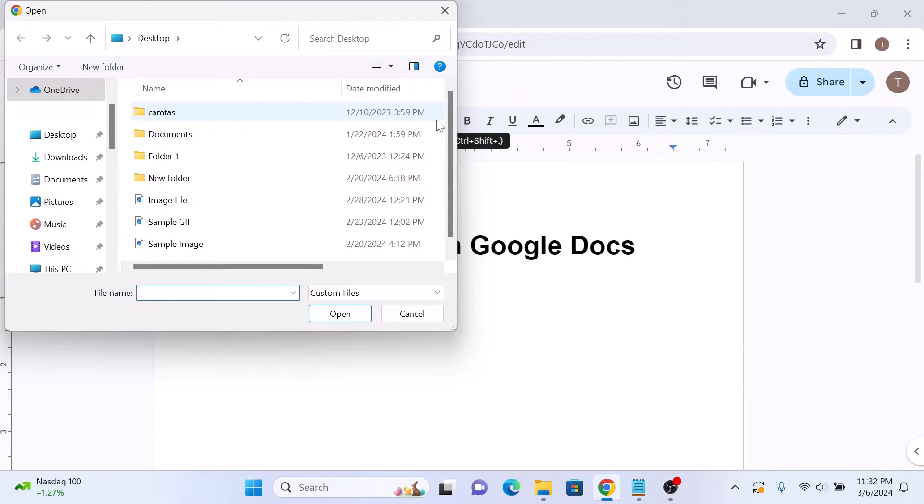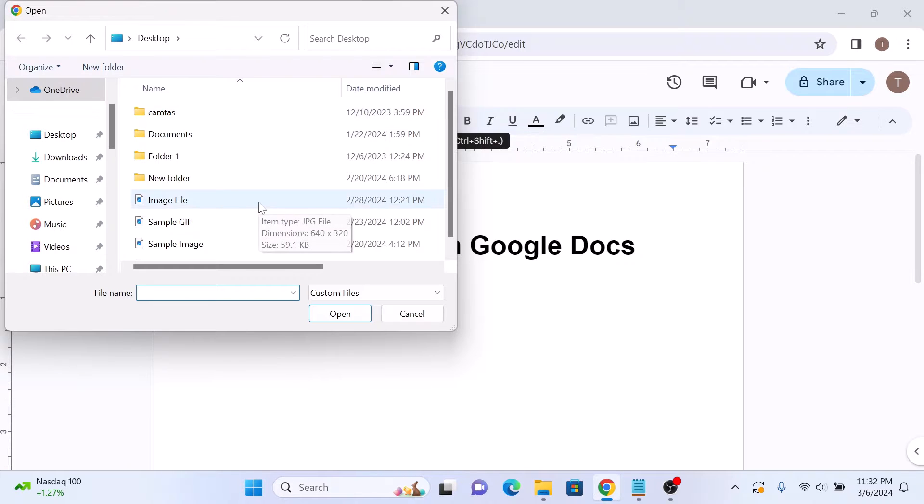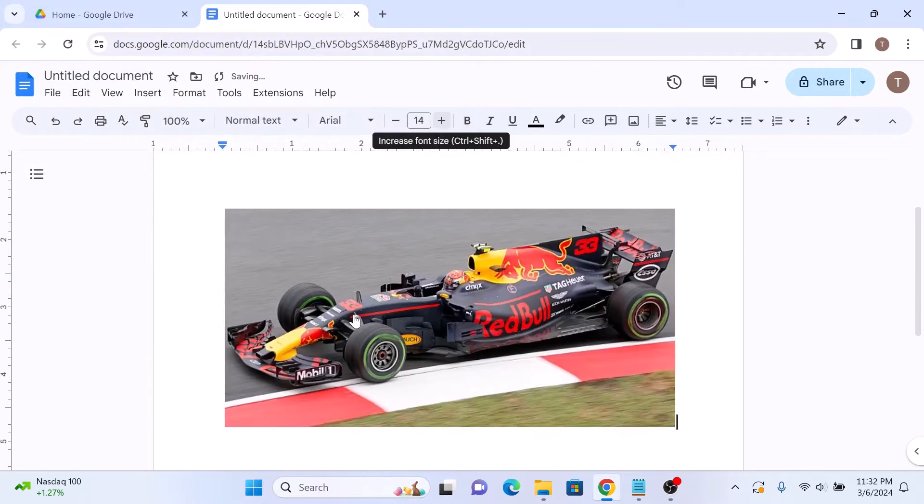You can also add image from Google Drive. Locate the image and click on the open button.